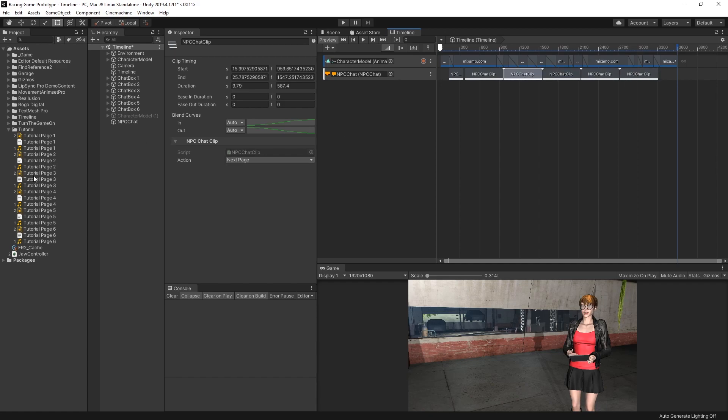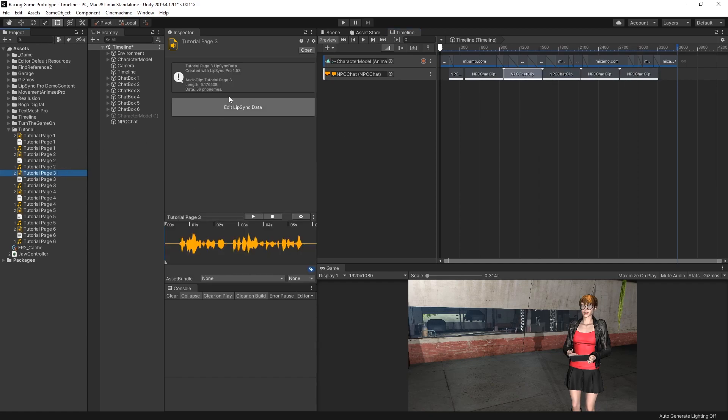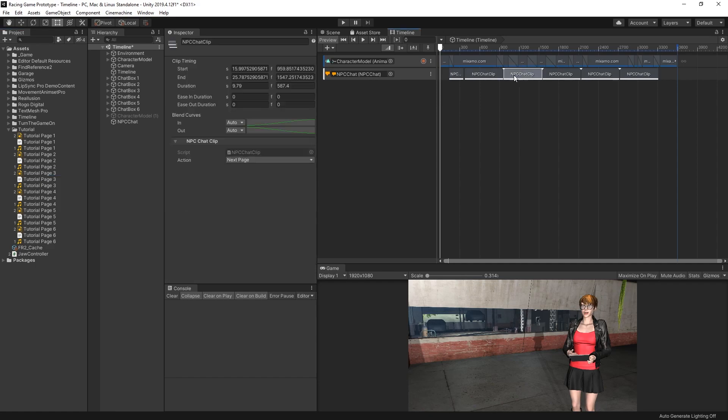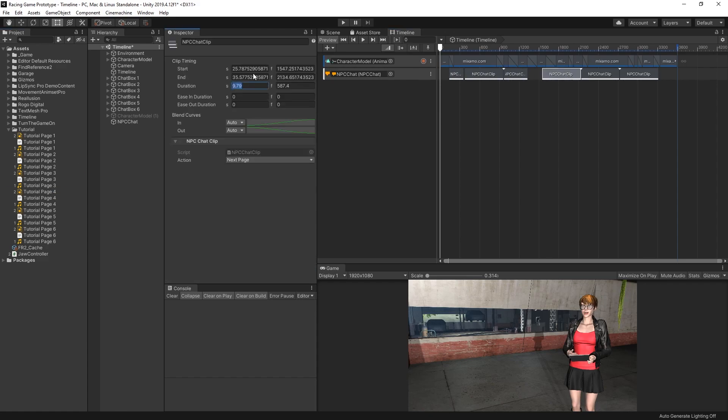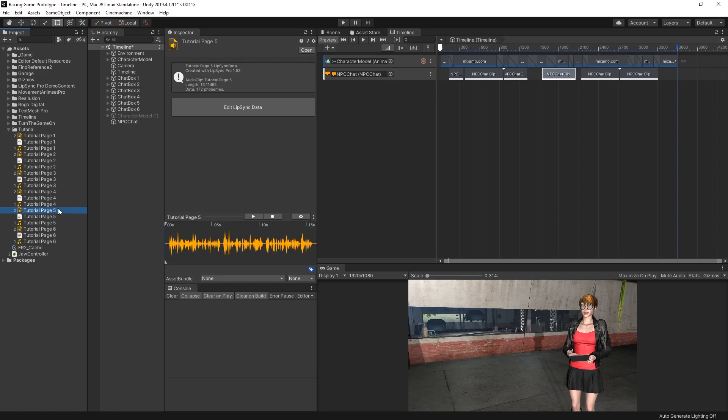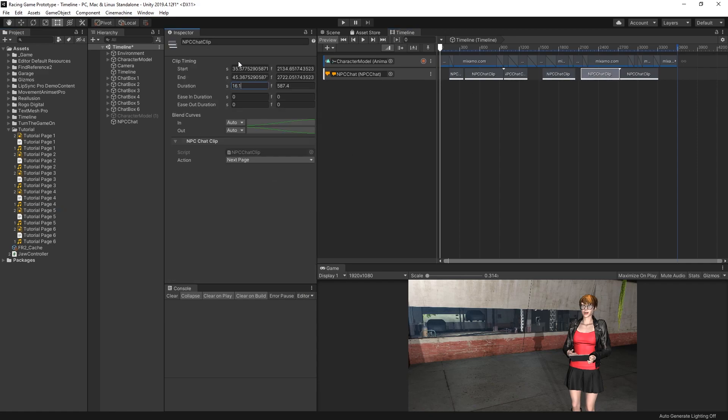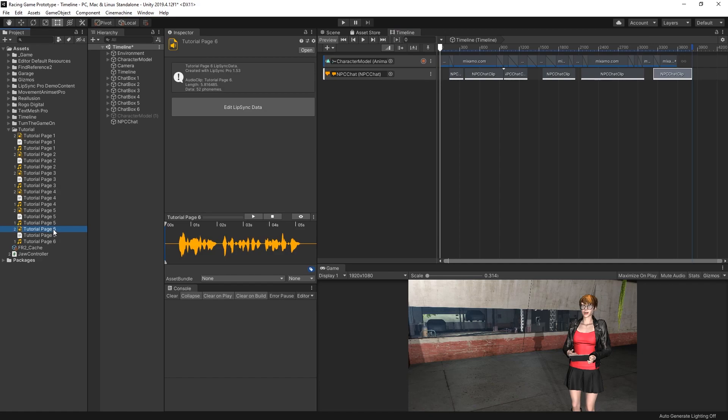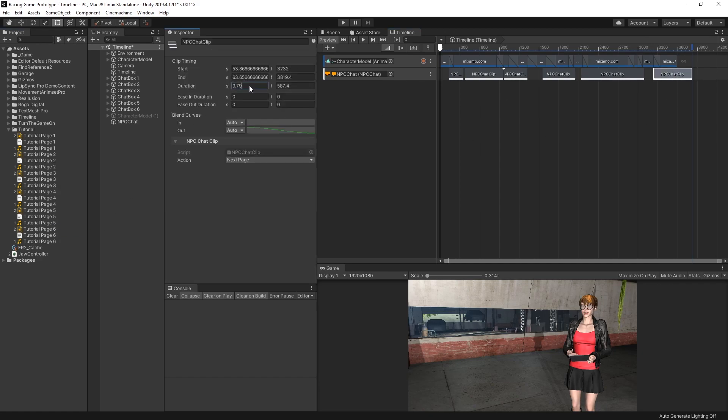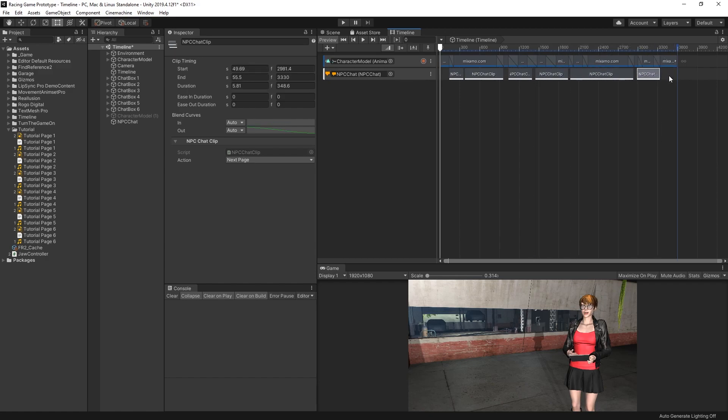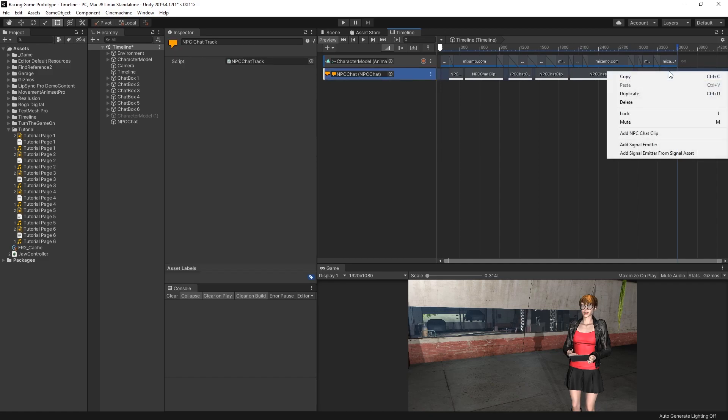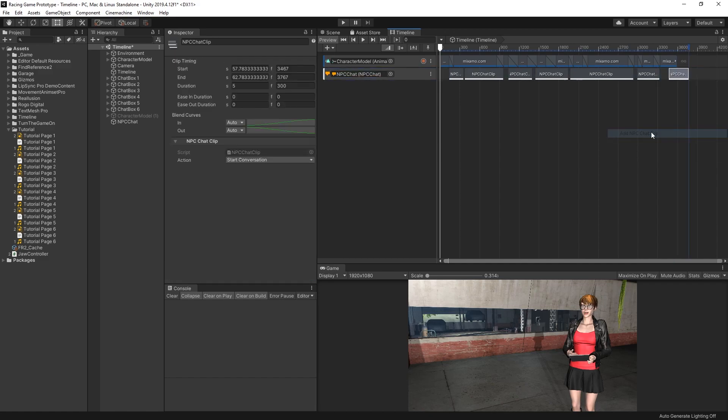And the last thing that we'll do is set the duration for the other four pages. So for Tutorial Page 3, this one is 6.17. Page 4 is 8.45. Page 5 is 16.11. And page 6 is 5.81. And the last thing I'll do is just move these over a little bit. We have each of them a little bit of space in between. And finally, I will right-click and add one more NPCChat clip, and this one will be Stop Conversation.